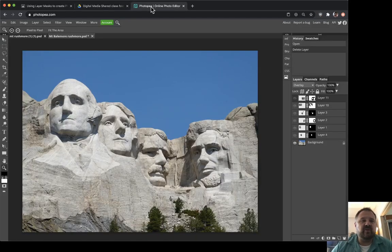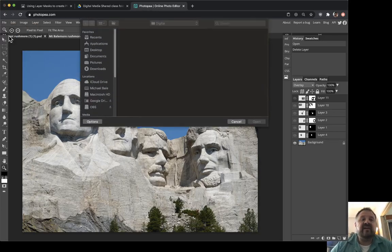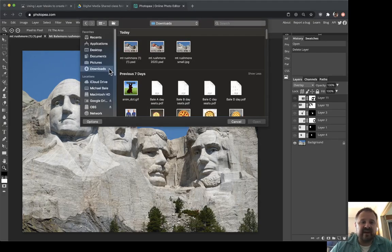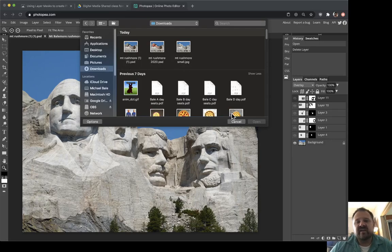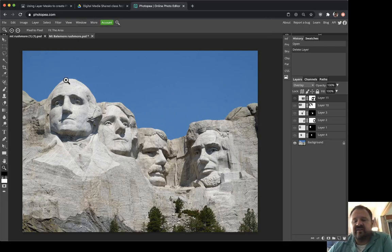Open up Photopia and go File > Open and find the file that you downloaded. Most likely it will be in your Downloads folder. There's mine. So what are we doing with this Mount Rushmore picture?